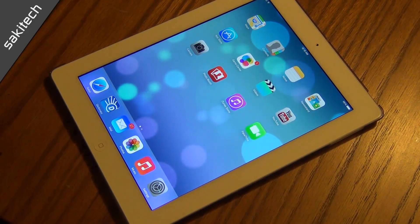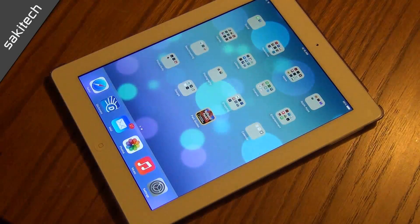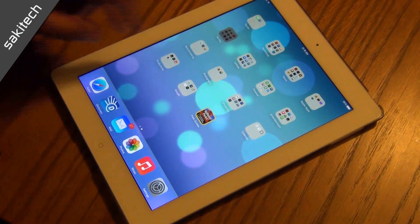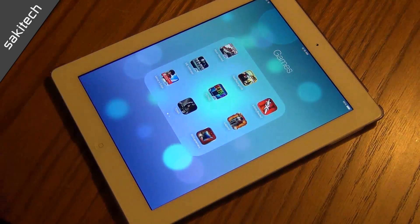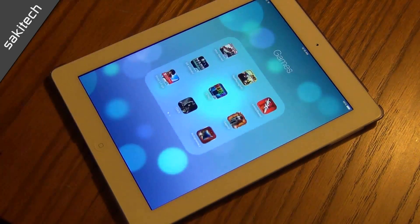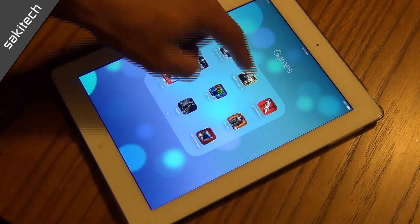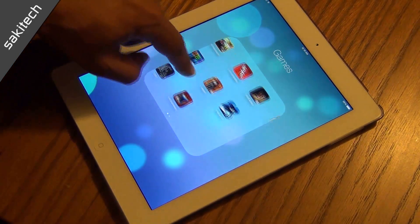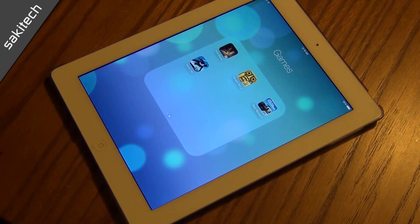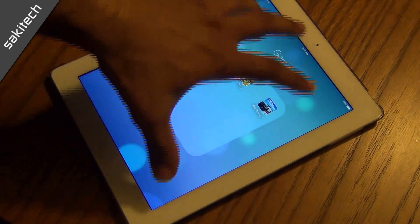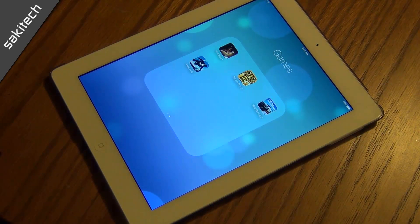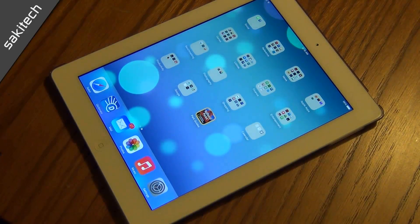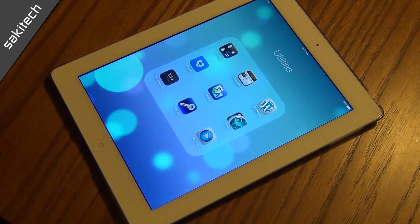Let's take a look at the new folder view. I have a bunch of folders — if you go into 'games,' for example, it zooms in on you. Once inside a folder you get a three-by-three grid and you can swipe to access more apps. There is no longer a limit on how many apps you can have in a given folder, unlike iOS 6.